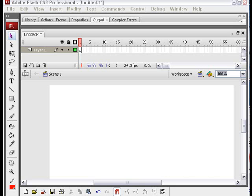Hello, this is Mike Libley from Northern Kentucky University, and today I'm going to show you how to make a custom cursor in ActionScript 3. So we have Flash CS3 open right now, and the first thing we want to do is actually build a cursor in the library.